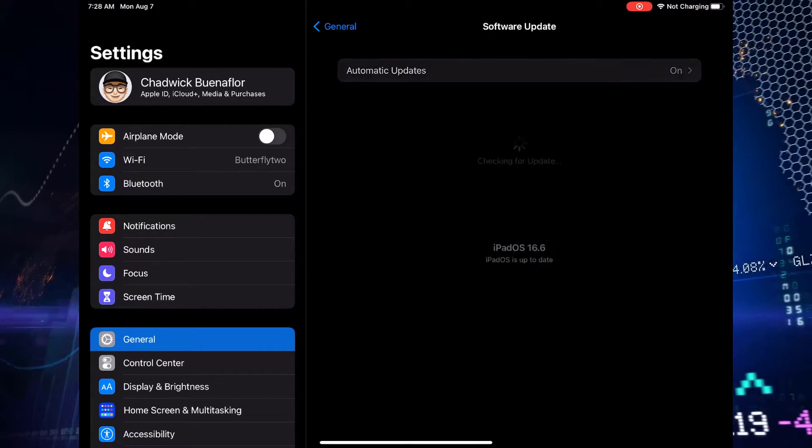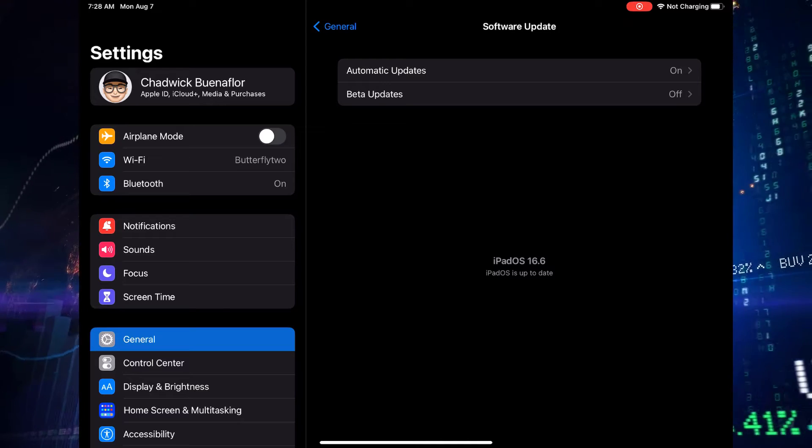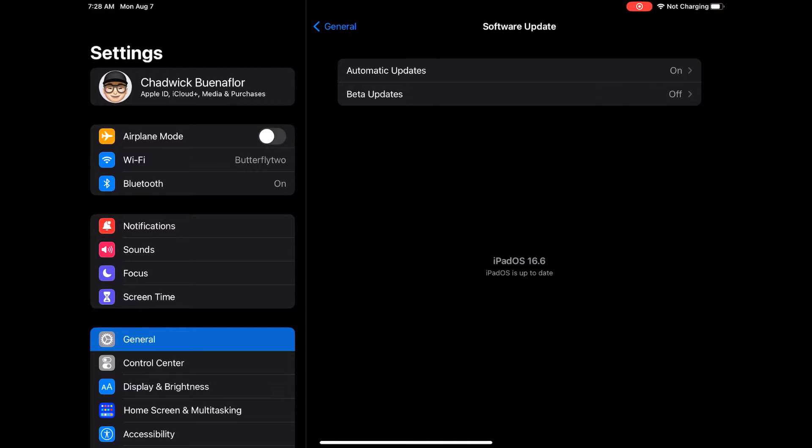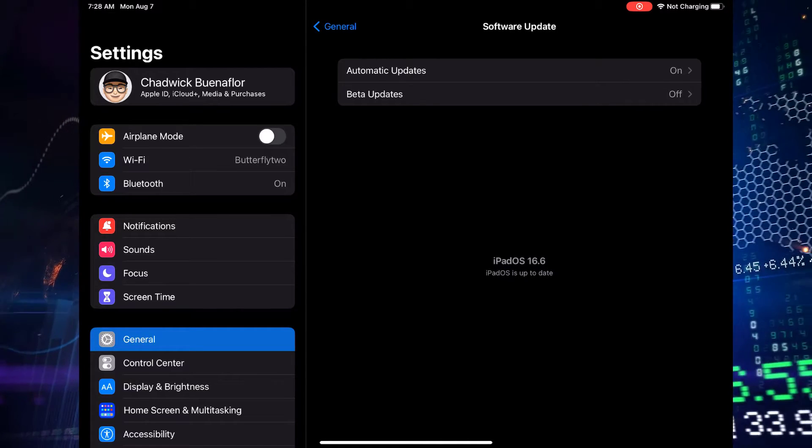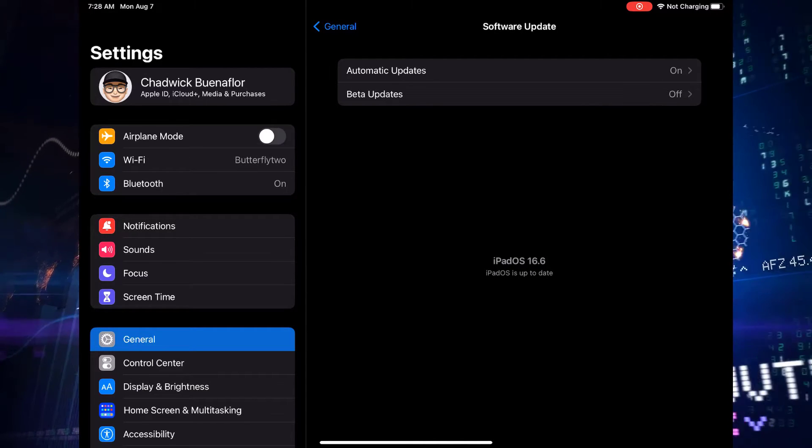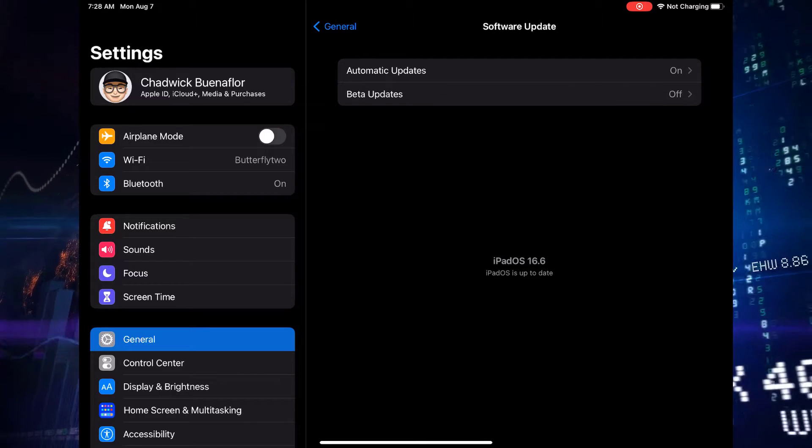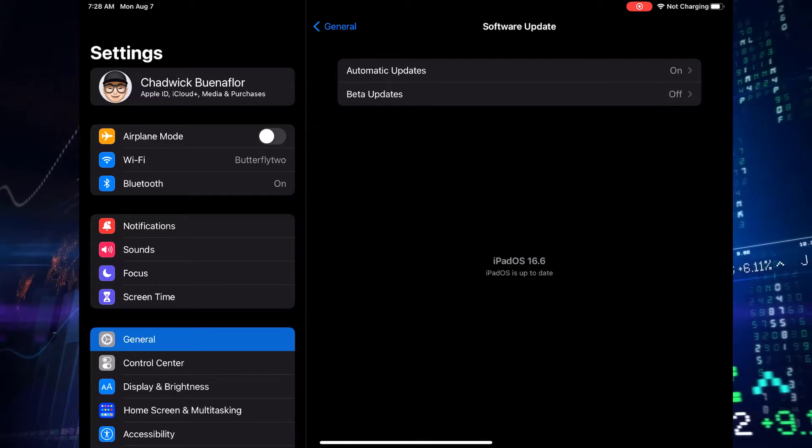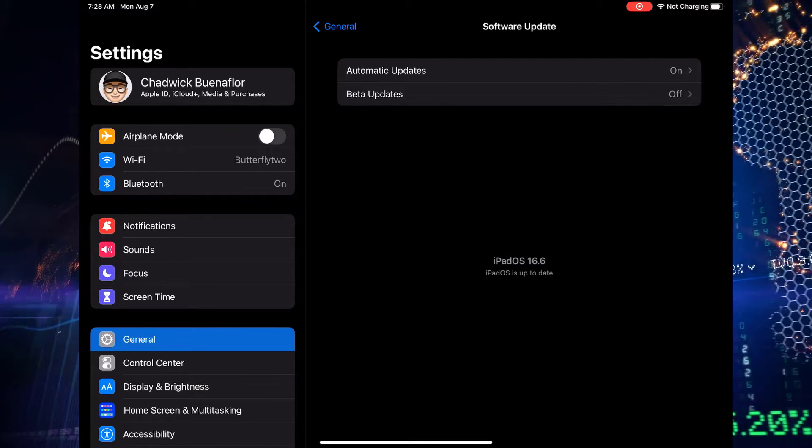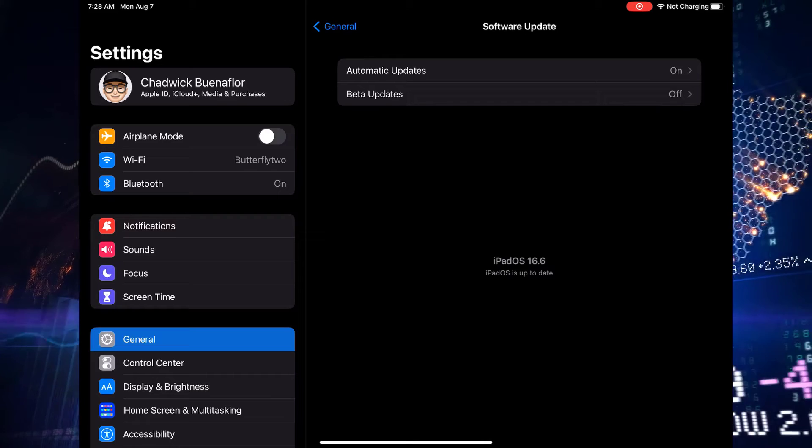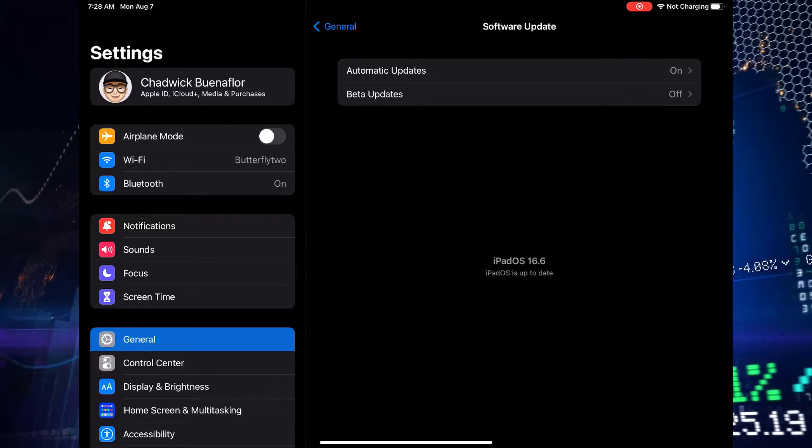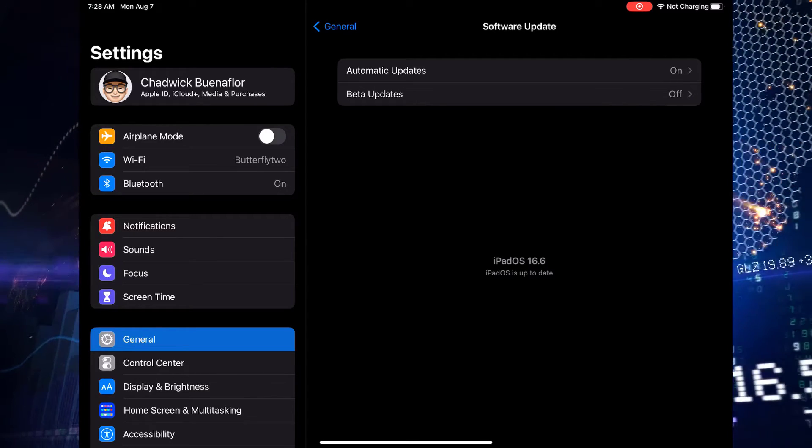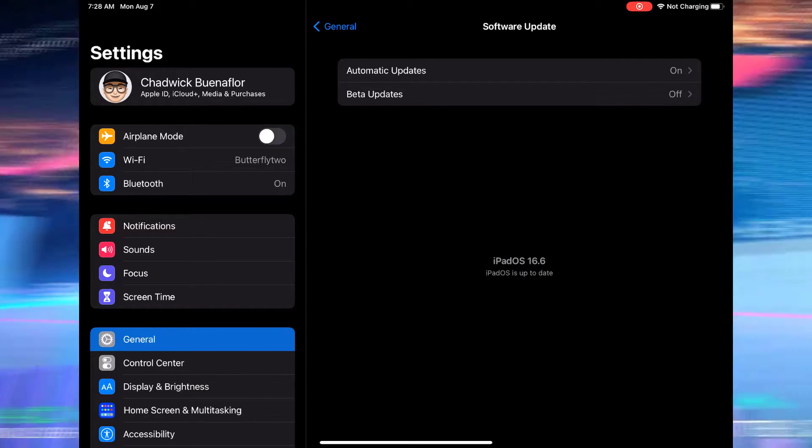If there's a new update available, you'll see it listed here. Just hit download and install and let the magic happen. Once the update is complete, you'll not only have the latest features at your fingertips but also a potential battery life boost. Your iPad Pro will be running on a more efficient software foundation.